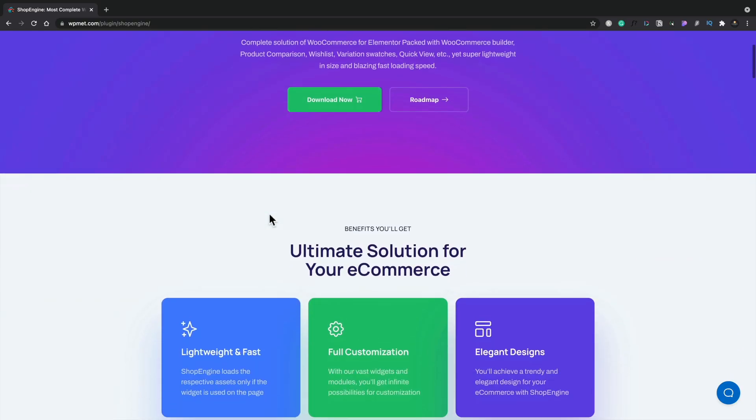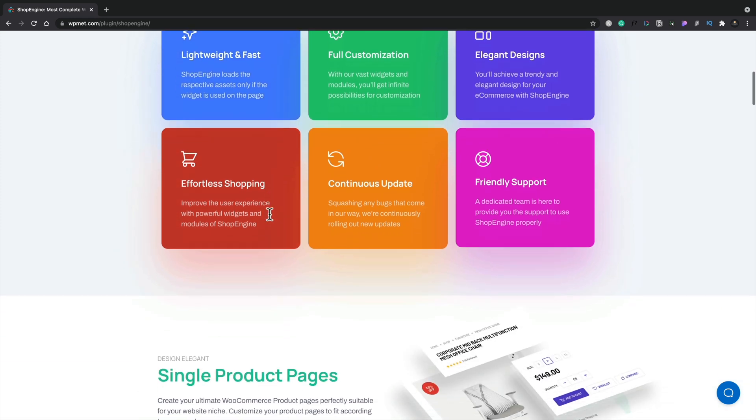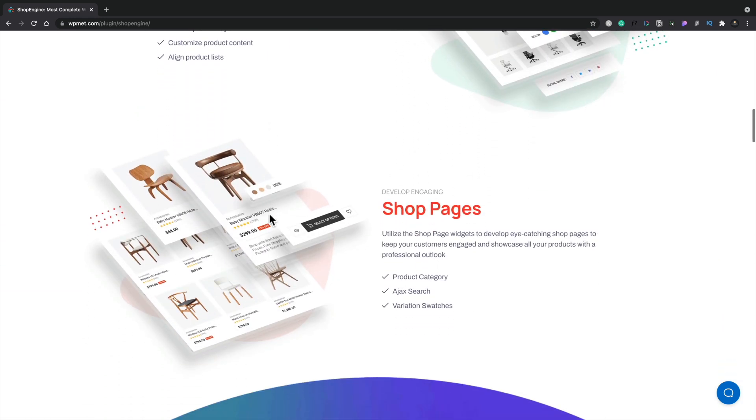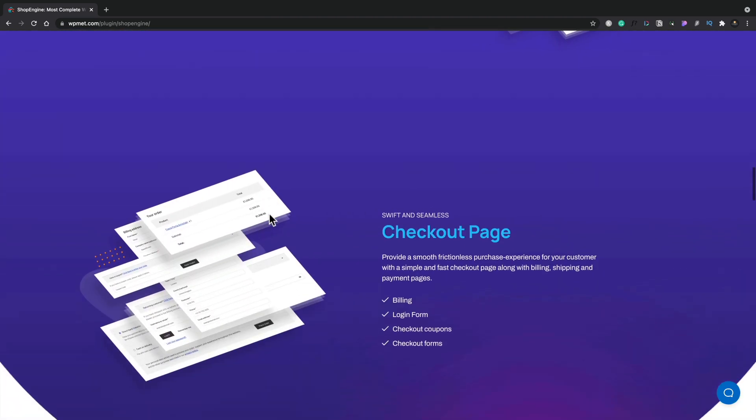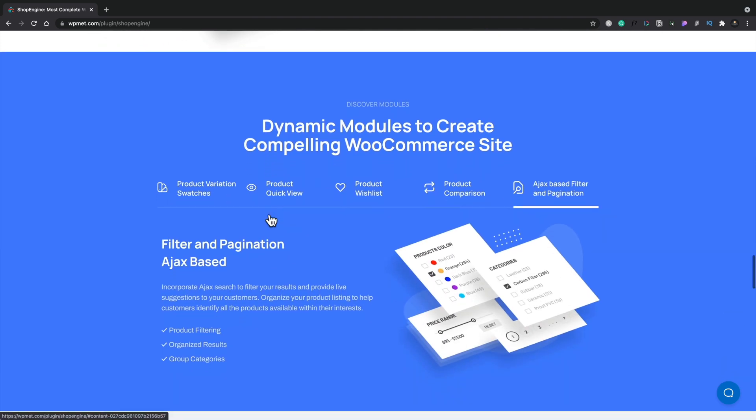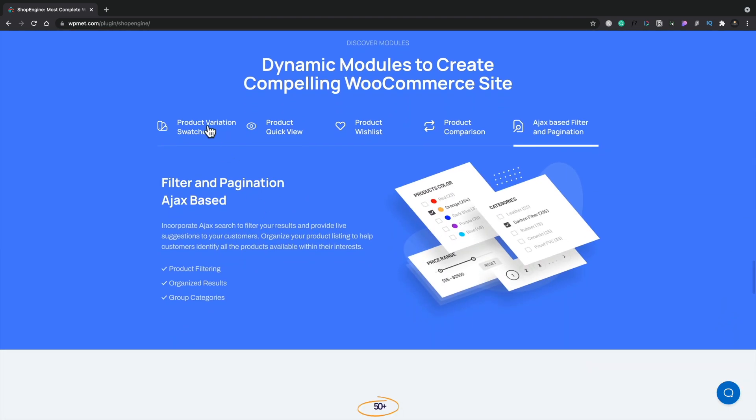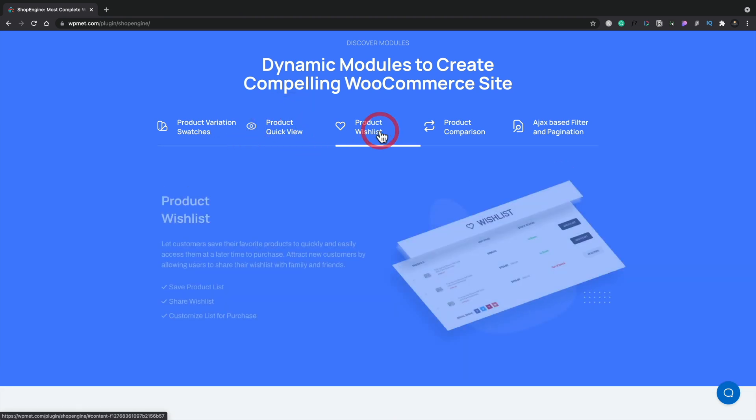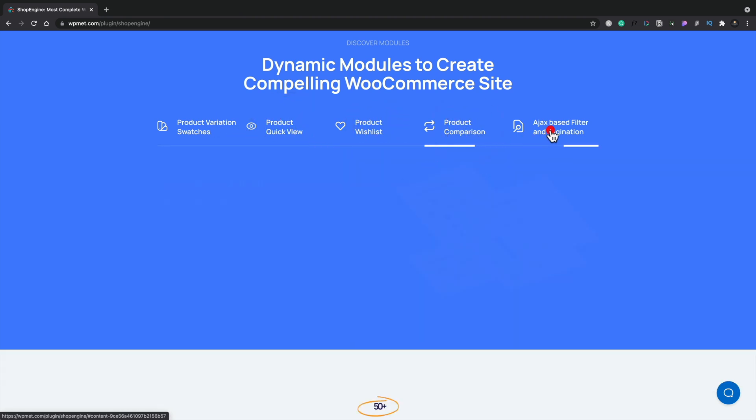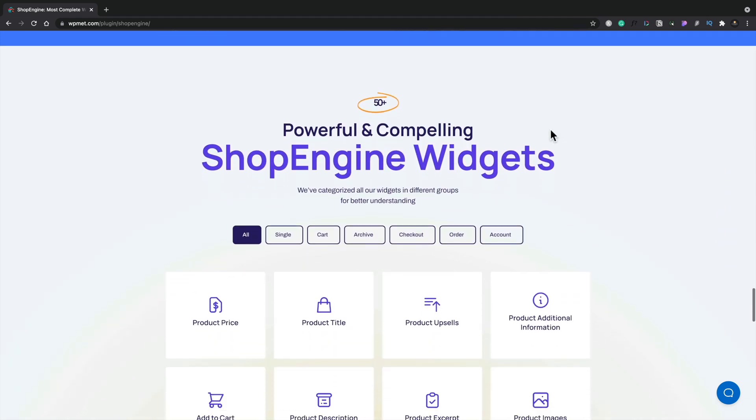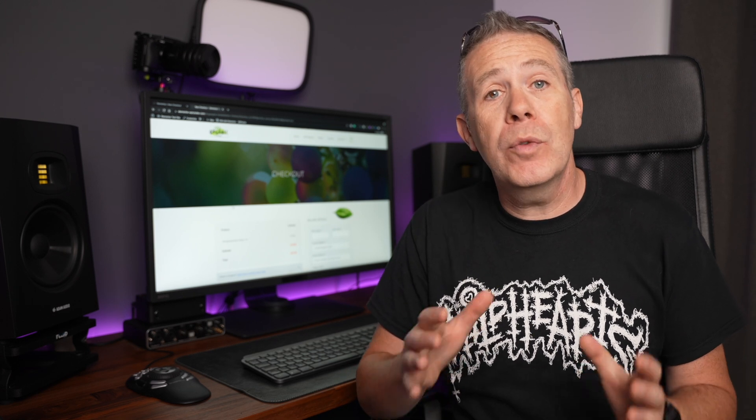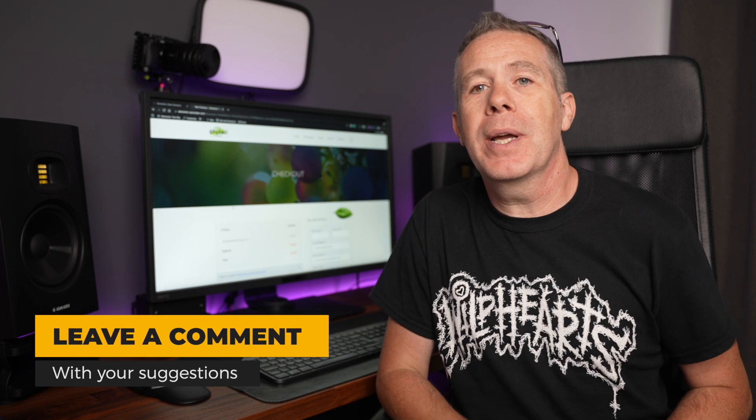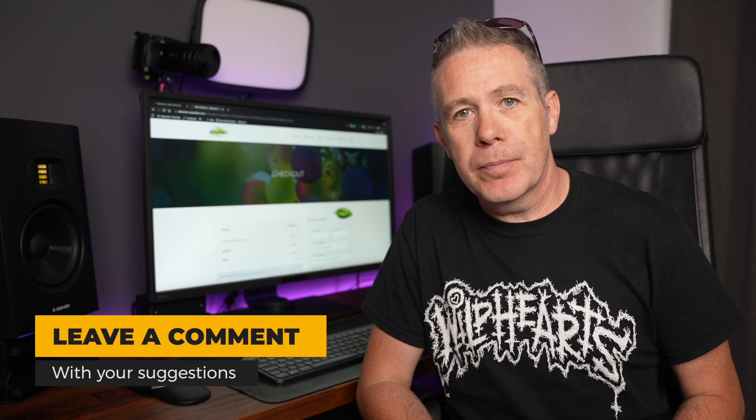If you want to customize pretty much any aspect of what you have in a normal WooCommerce store—single product page templates, shop pages, shopping cart, checkout pages, account pages, success pages—you've also got dynamic modules. If you want to use product variations, you'll have that built in, quick view, product wishlist, comparisons, and filters and pagination. Absolutely tons of options. So if you want to see more tutorials on customizing more of your WooCommerce website, drop a comment down below letting me know what you'd like to see covered in future videos.